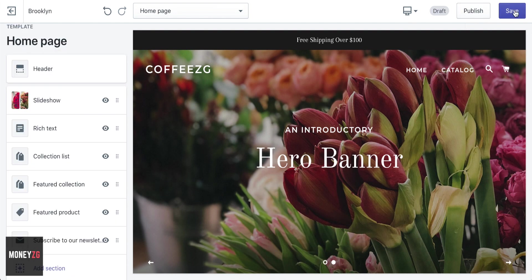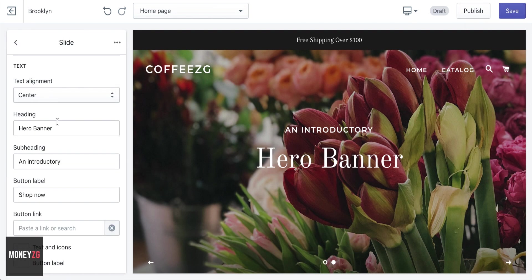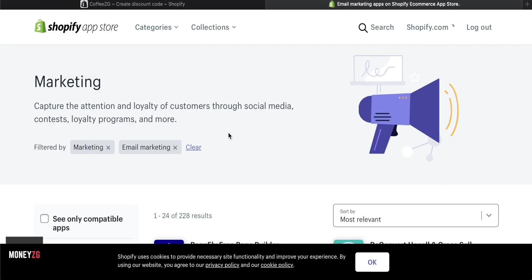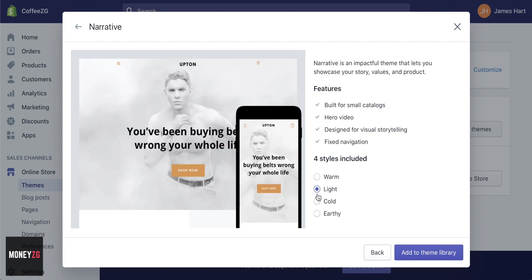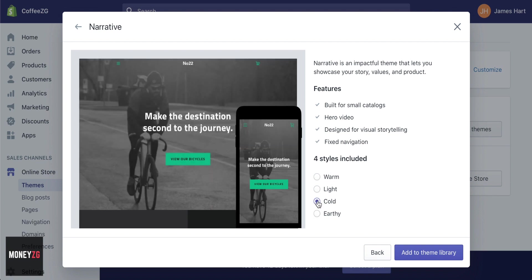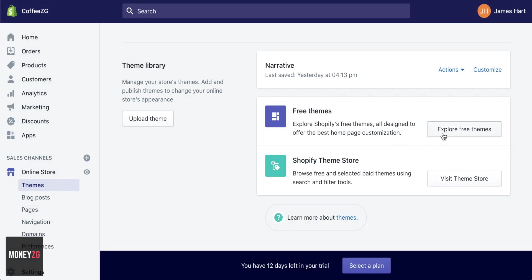Hey guys, this is a complete Shopify tutorial for beginners. I want to go through step by step from start to finish: getting an account, editing everything within Shopify, choosing a theme and editing the look and feel of your website, choosing apps, adding products, editing products, and everything else you need to do to get started on Shopify. I'll also put links to other helpful videos in the description.